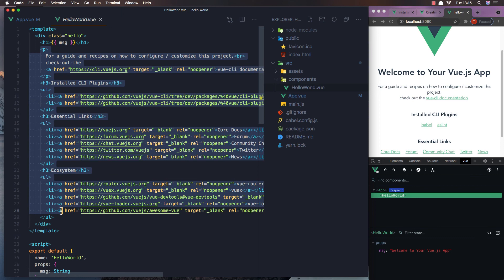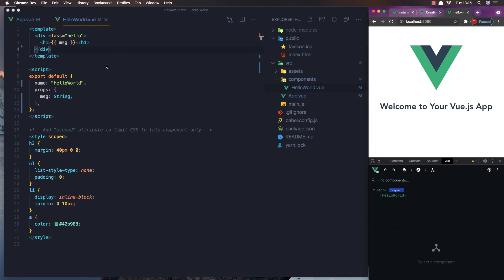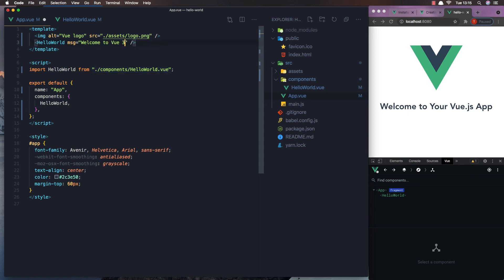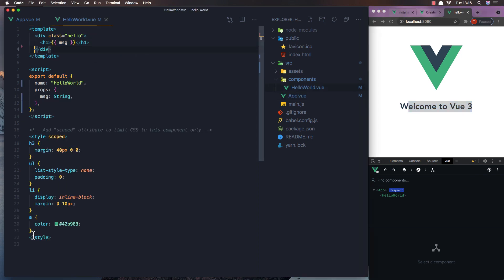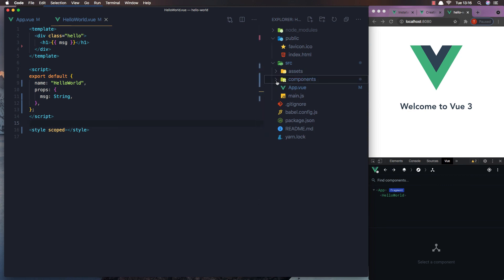So if I remove everything and leave only the message, save — you see here we have only the message now. And if we come here and change the message to something like 'Welcome to Vue', save — now we have the changes immediately. If you have a good understanding now of how to create a fresh Vue.js application, just do what I did and you'll have your first application on your machine.